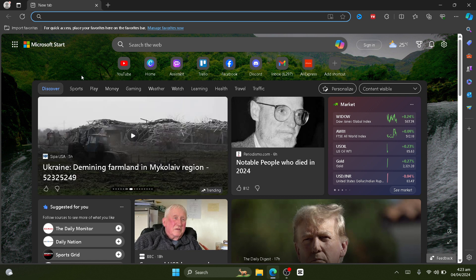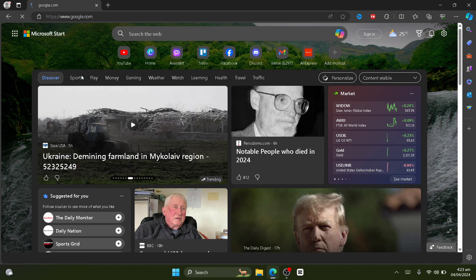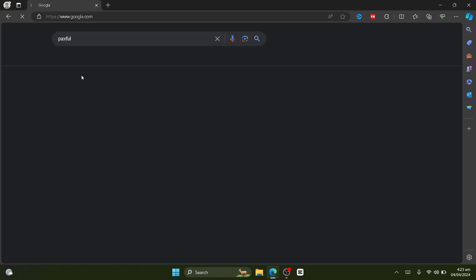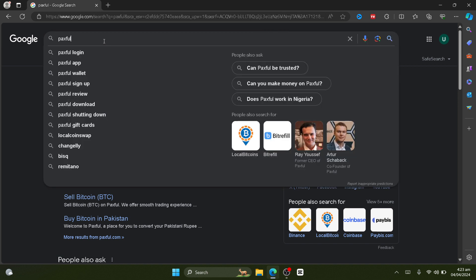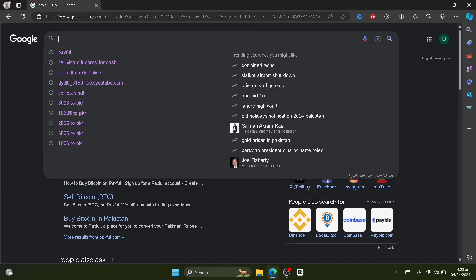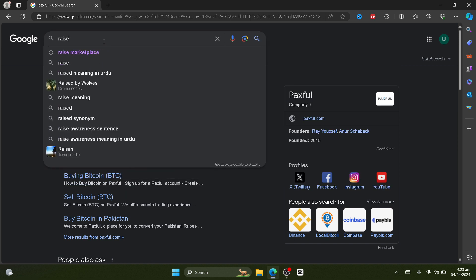Then just go to google.com and search for Paxful. So this is the first website that you can use to sell your visa gift card and turn it into cash.